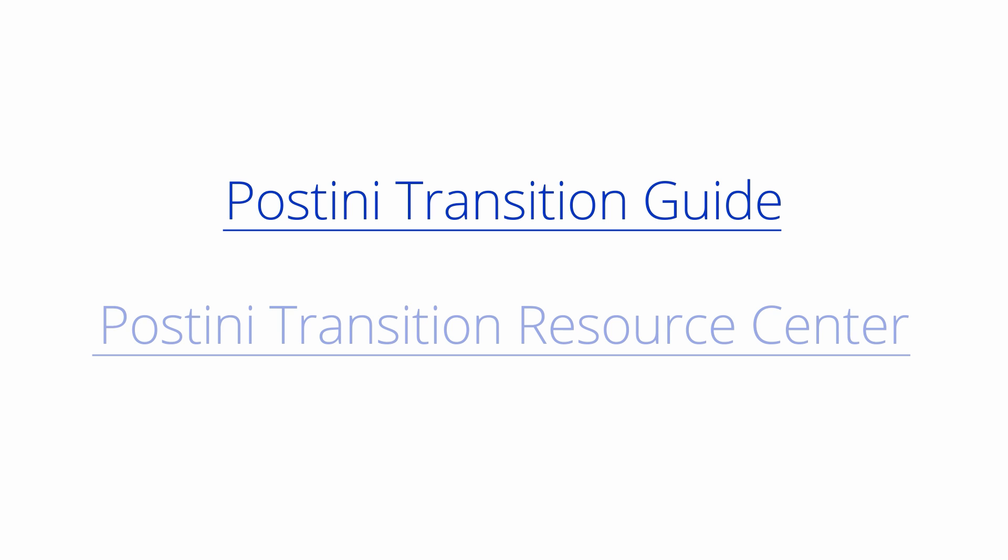For more information and details on your transition to Google Apps, see the Postini Transition Guide in the Google Apps Help Center. You can also access the latest news, information, and FAQs in the Postini Transition Resource Center. Go to postini-transition.googleapps.com.